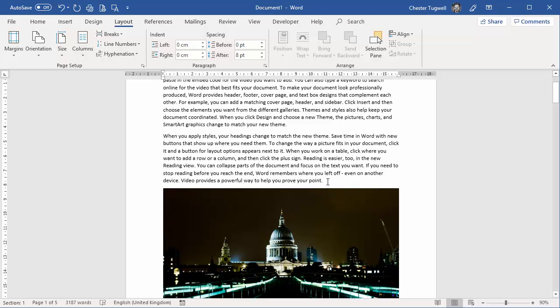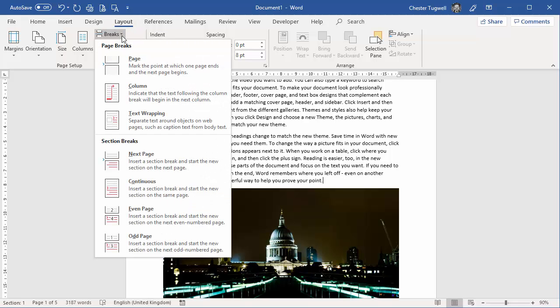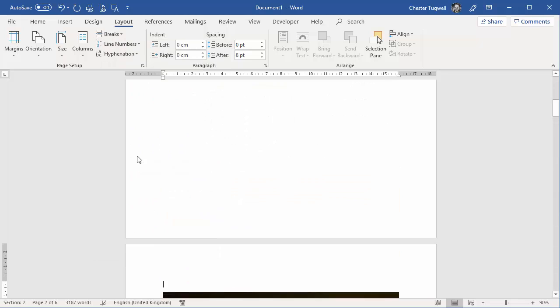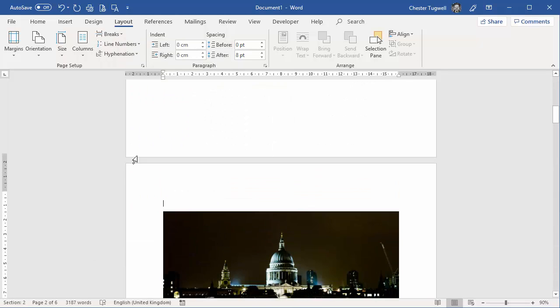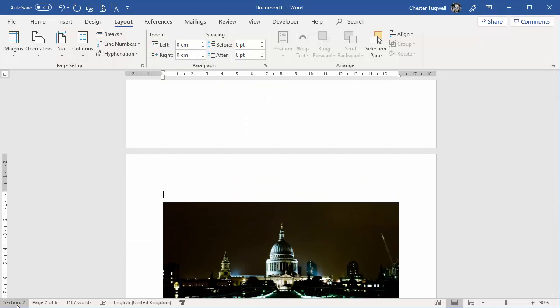So I'm going to click immediately above the picture and on the layout tab of my ribbon, I'm going to go to the breaks button and click next page section break. Now you'll see that this page is now in section two.